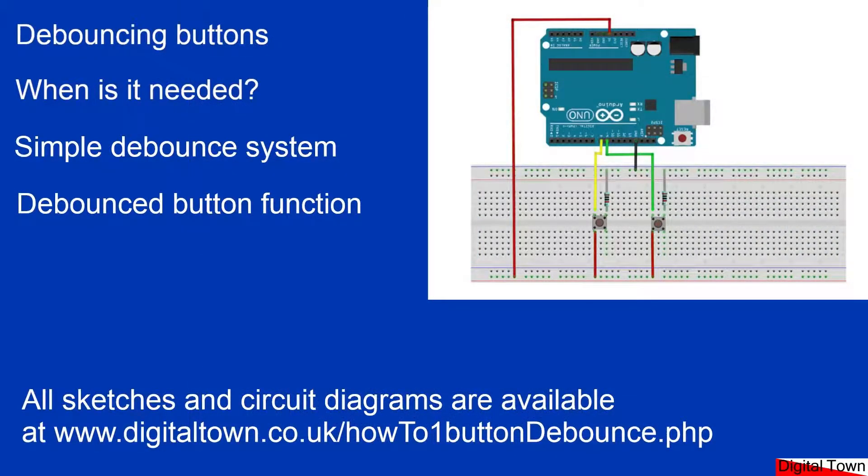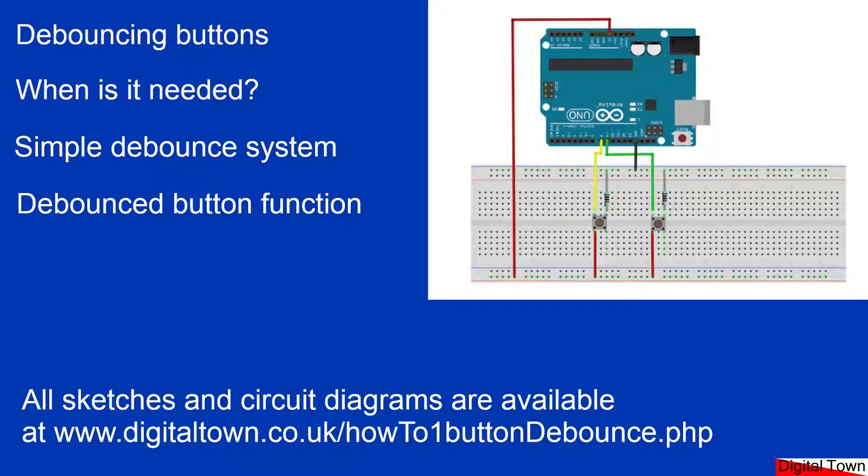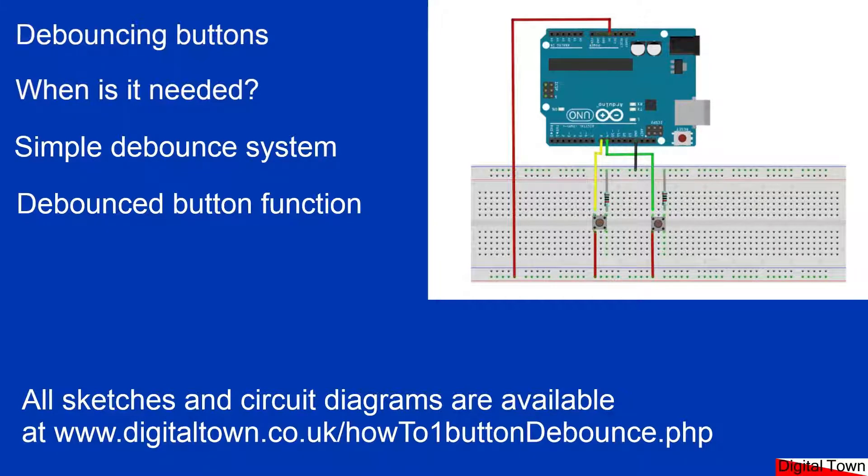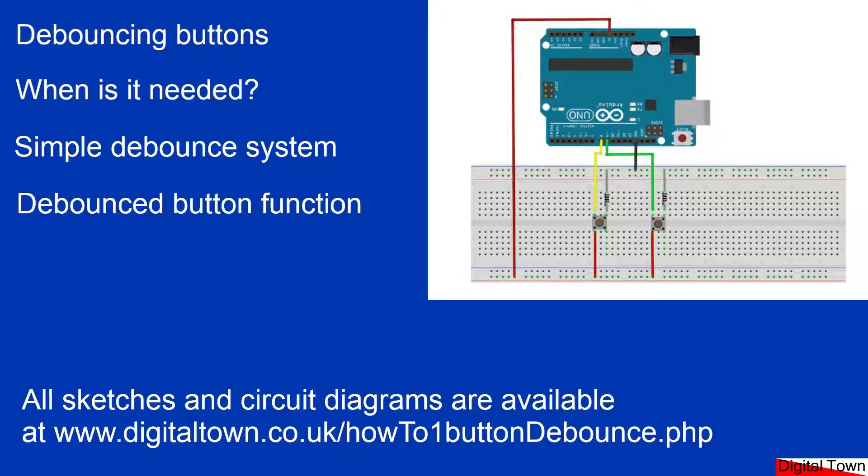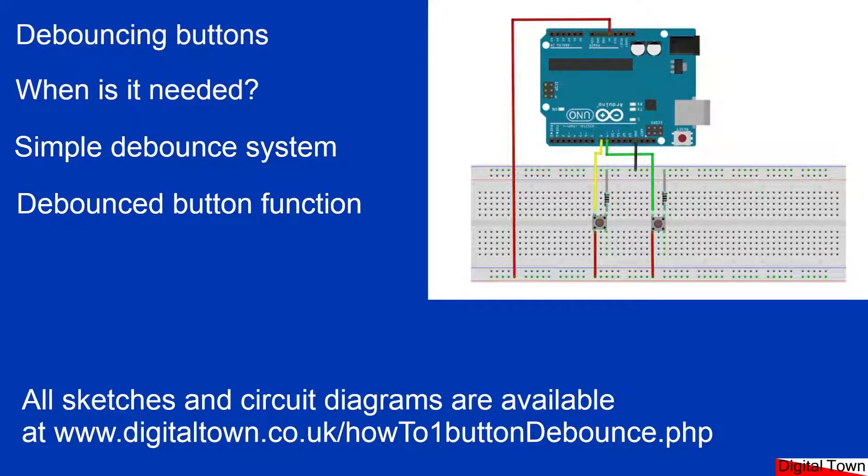So debouncing buttons—first of all, what is it? Debouncing buttons is needed when we have buttons that when they're pressed keep sending a repeated on signal. In certain circumstances it's not needed. For example when we're using an LED, it really isn't a problem, but if we're trying to use a switch as a counter then it can cause some problems.